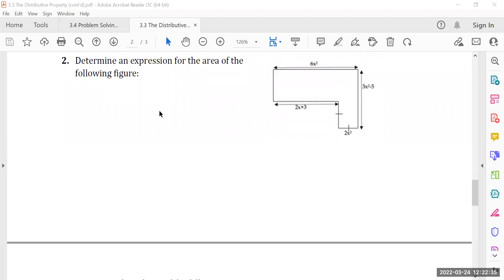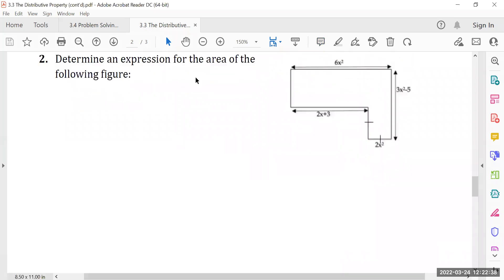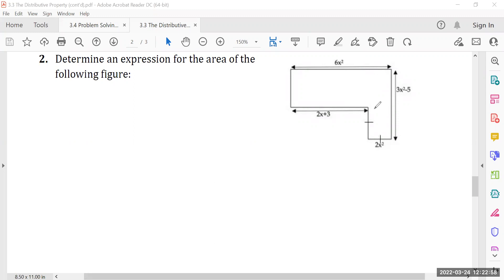Here's the question: determine an expression for the area of the following figure. If you recall, last time we broke up this funky-looking shape into two different rectangles, because we're more familiar with rectangles. Would you like to cut it this way or would you like to cut it this way?